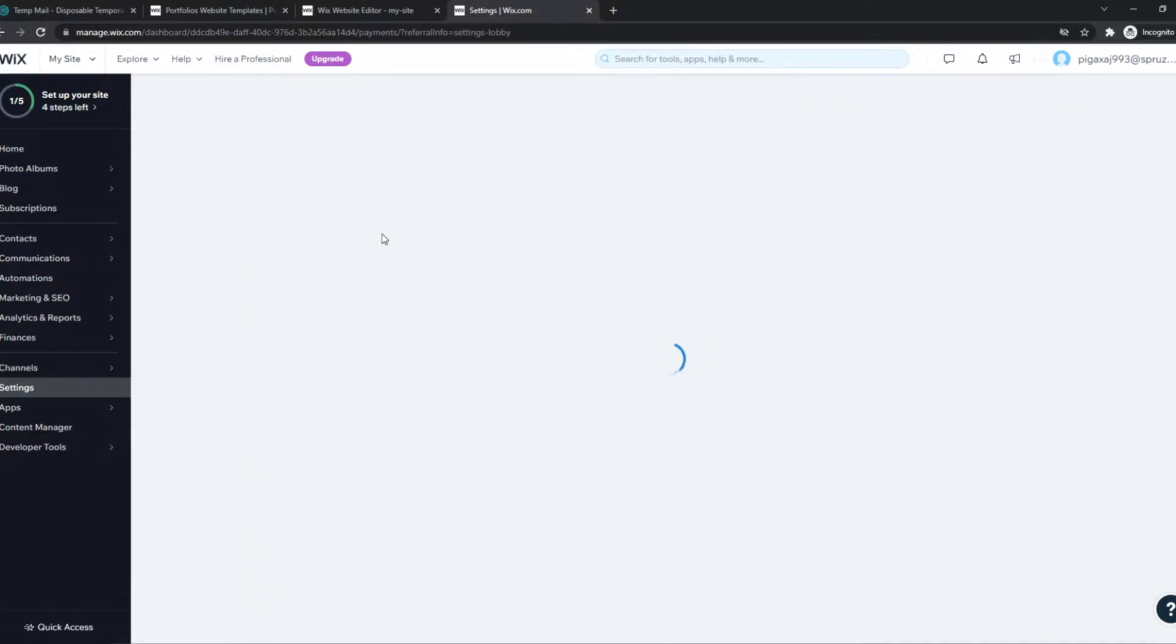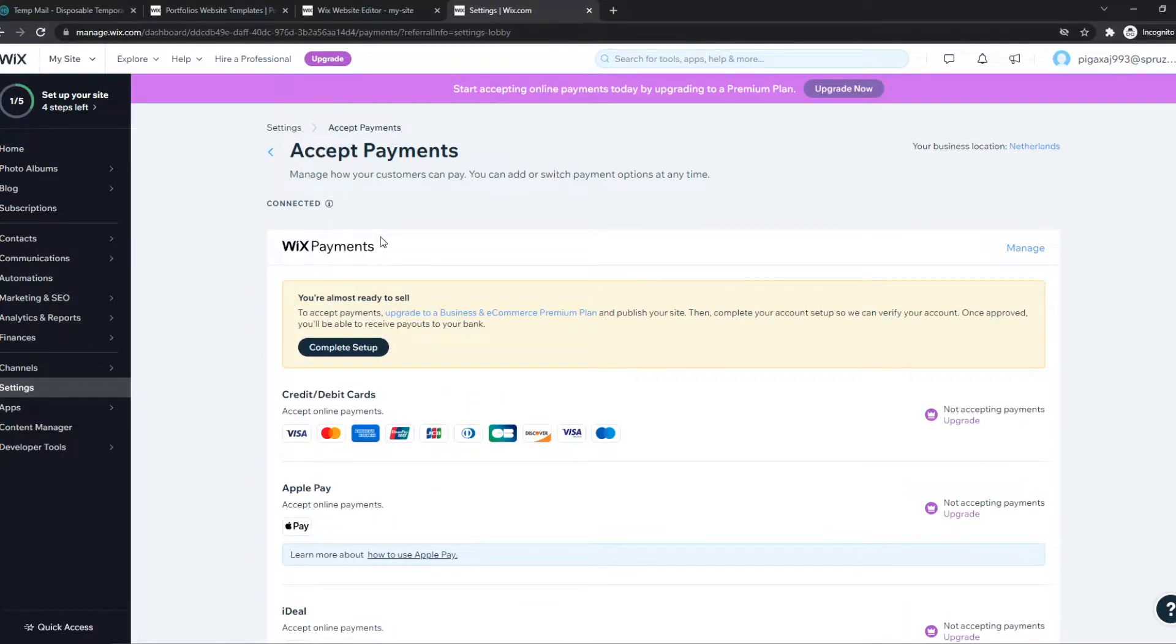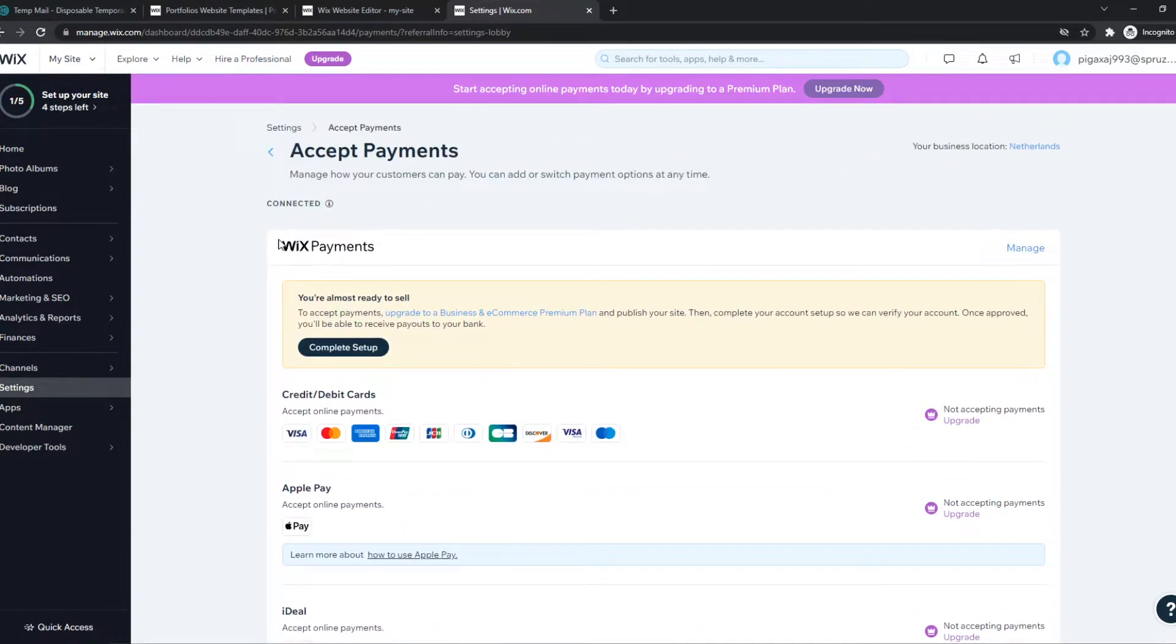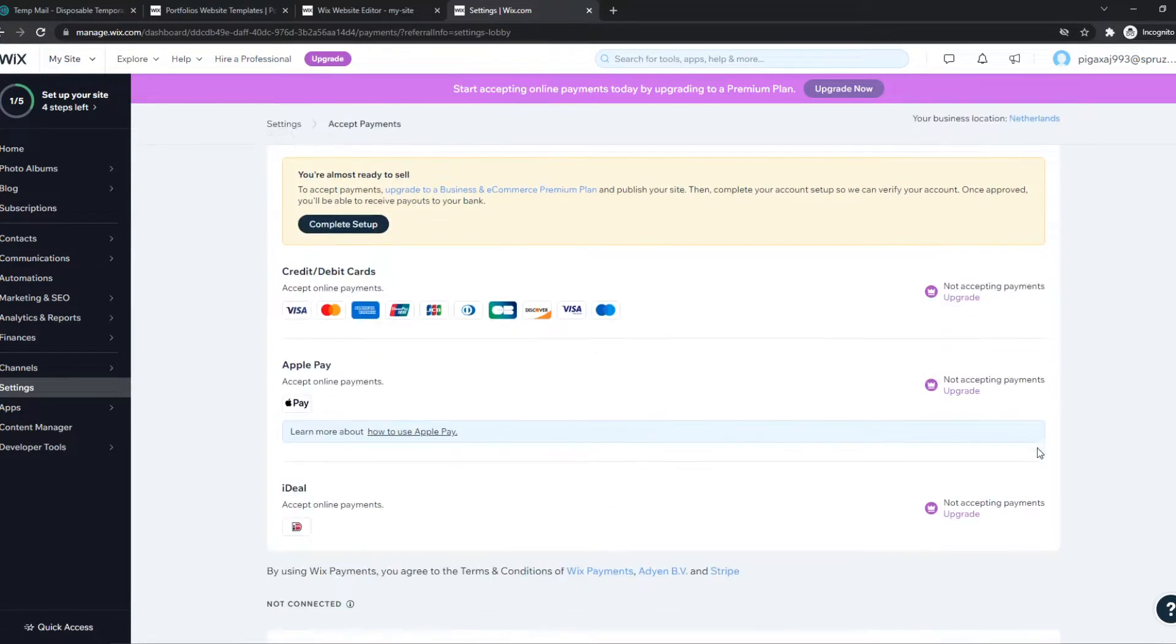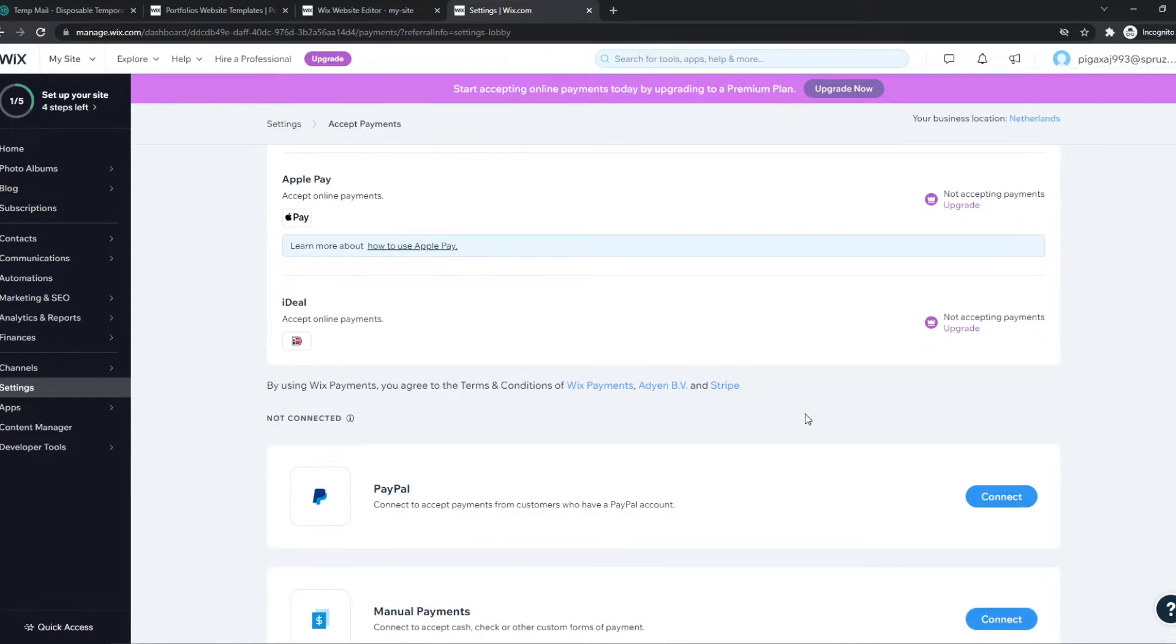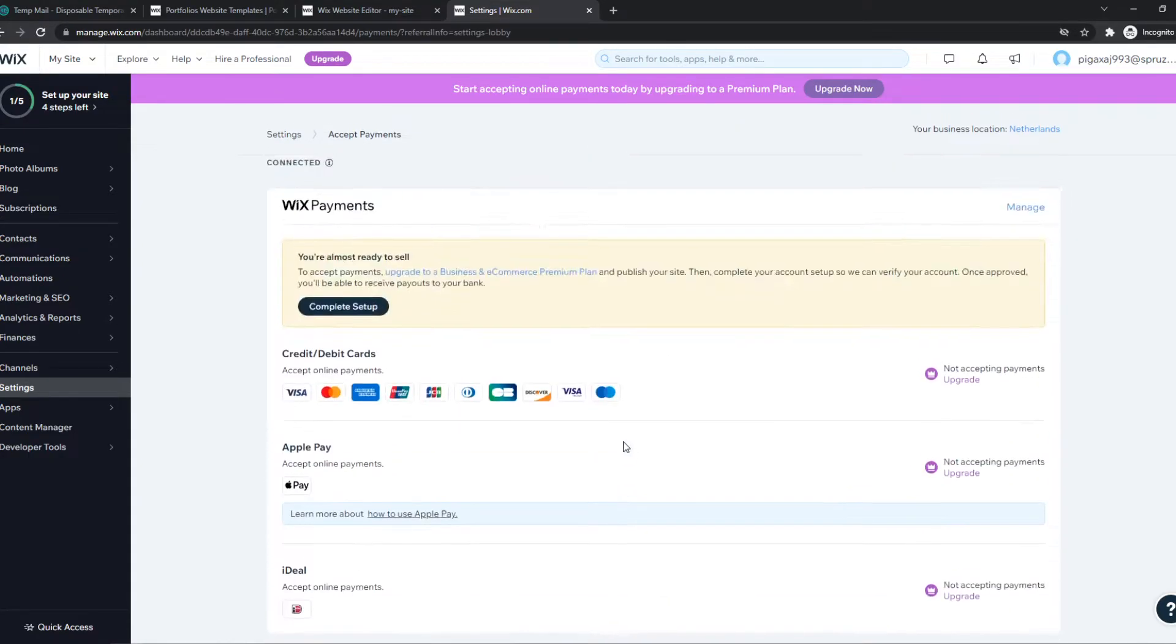And here will be all the payment methods that are available for our account. So as you can see, Wix payments is set up for this account, is enabled. But what we have to do to disable this,